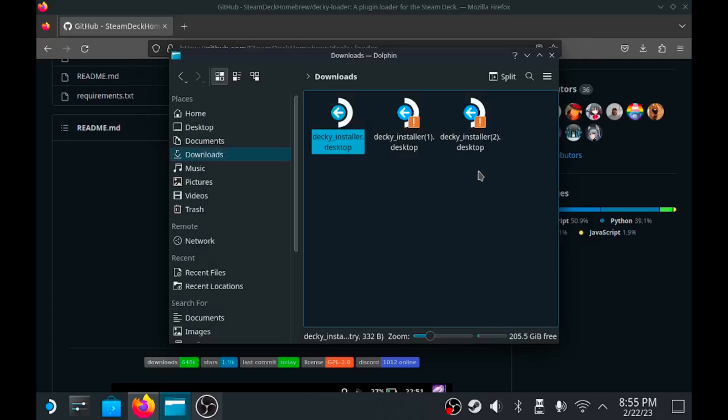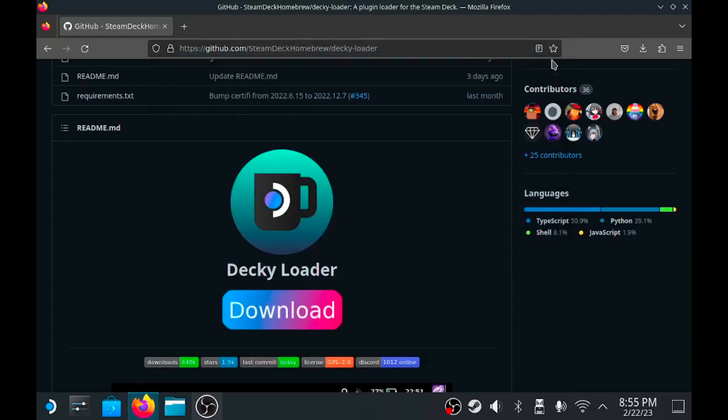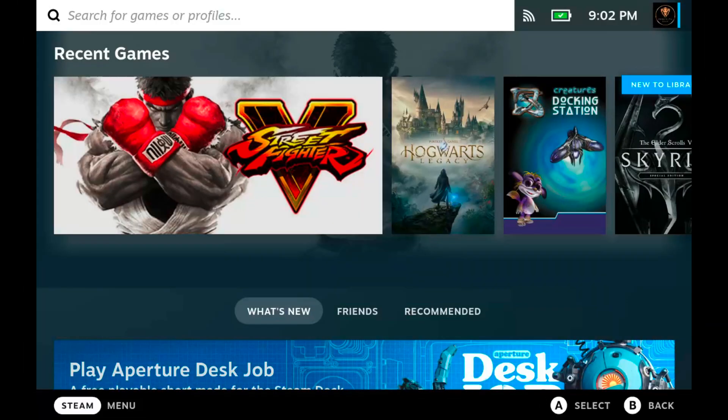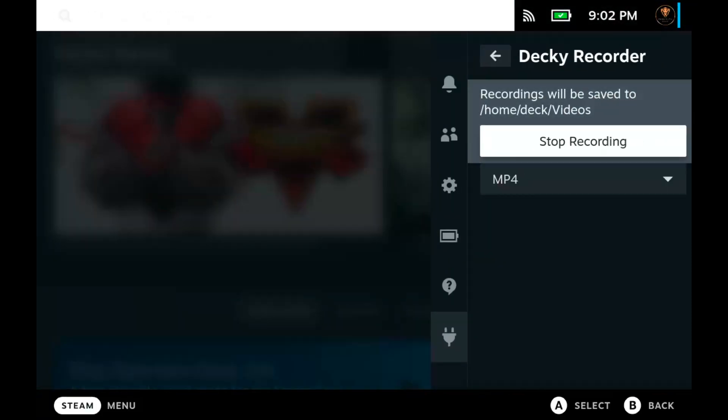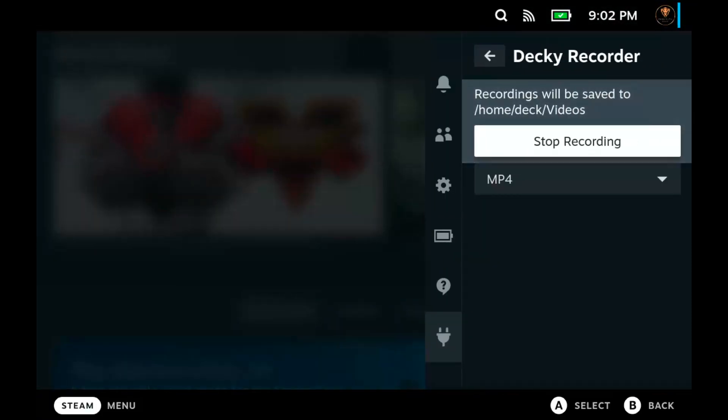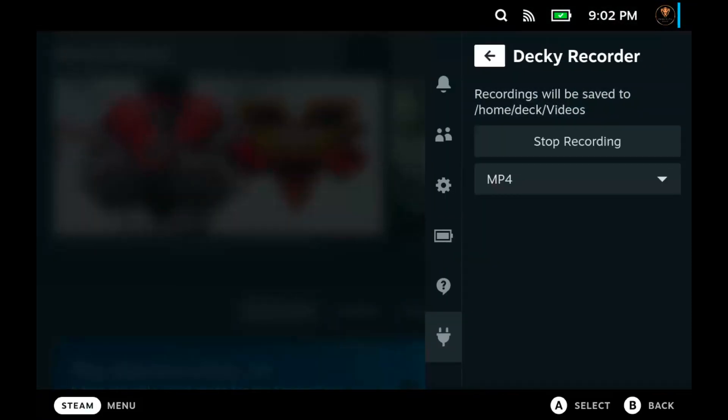At that point you're done on the desktop mode. We're going to flip over to the actual gaming mode. Once you're in gaming mode, click that quick settings button, the button with three dots on the far right of your Steam Deck.